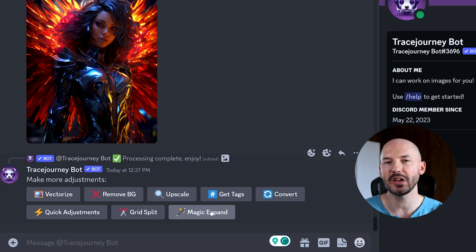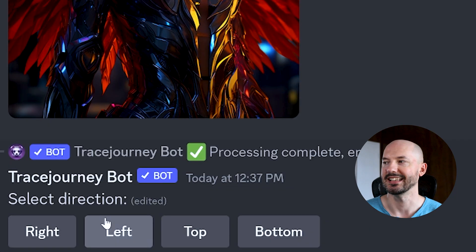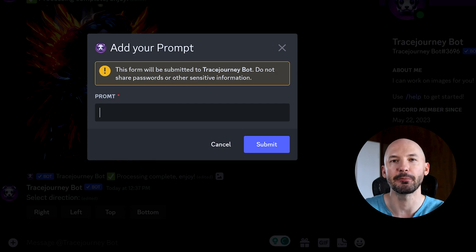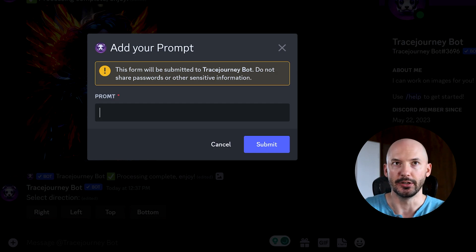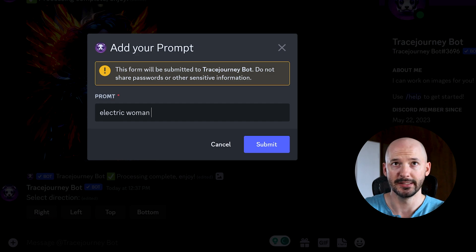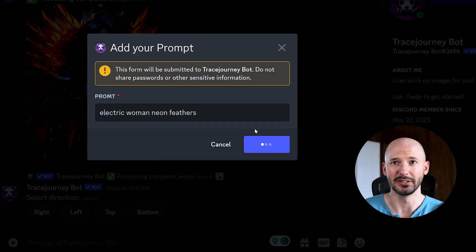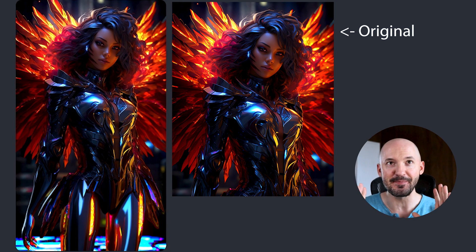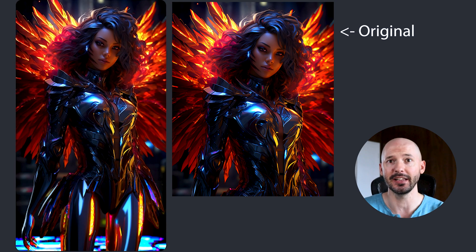Let's try the Magic Expand button. Select the direction — left, top, or bottom? I guess we have to try bottom. Adding a prompt — 'Electric woman, neon feathers.' I don't know if this will work. Whoa — that did an amazing job. It's honestly faster than Mid Journey, and it might have done a better job. I'm thoroughly impressed by that.